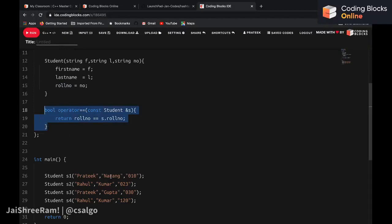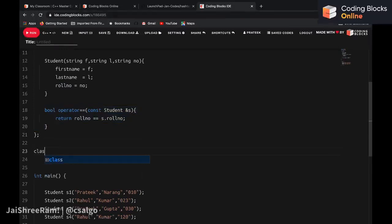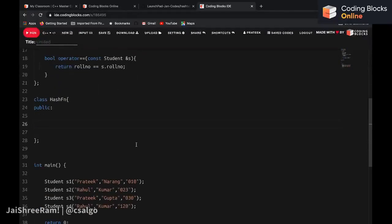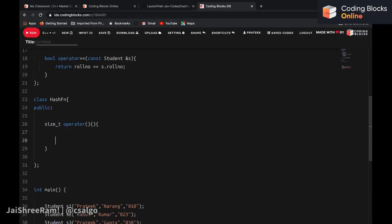The next thing we need to do is define a hash function. You create a class — let's call it HashFunction — and in the public section this class must have one method that returns a value of type size_t. size_t is an unsigned integer type in C++ used to represent the size of memory in bytes. We overload the function-call operator to define this, similar to what we've seen with priority queues.